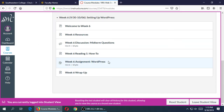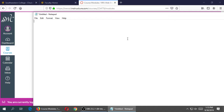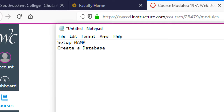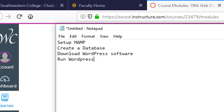So the goals of this week are to start looking at WordPress. We need to do a few things. The big idea is: set up MAMP, create a database, download WordPress software, and run the WordPress installation. That's the four big steps, which will have little steps that we will do together.